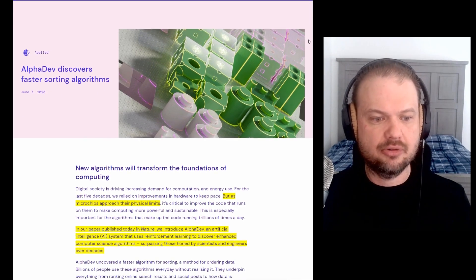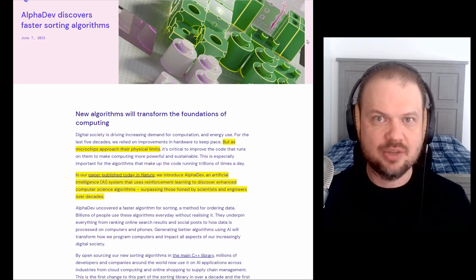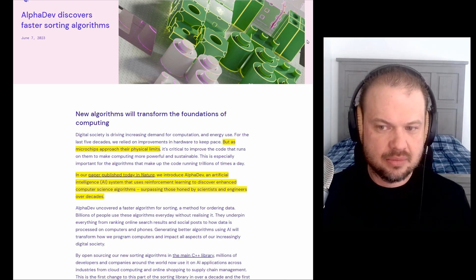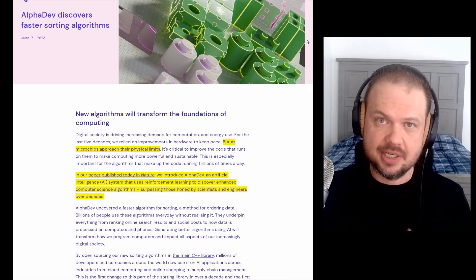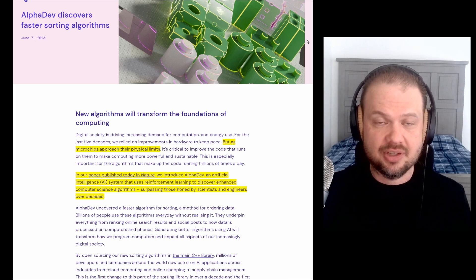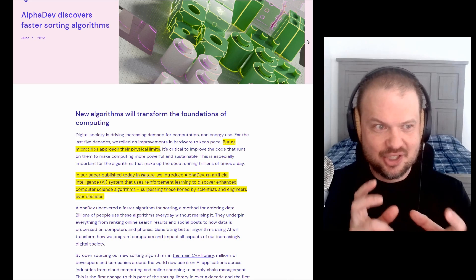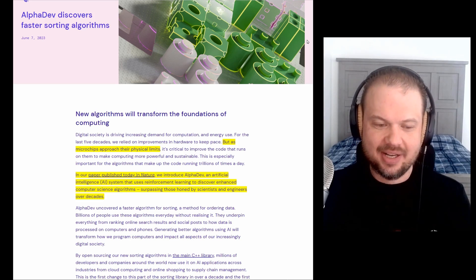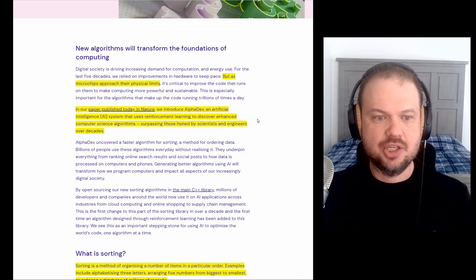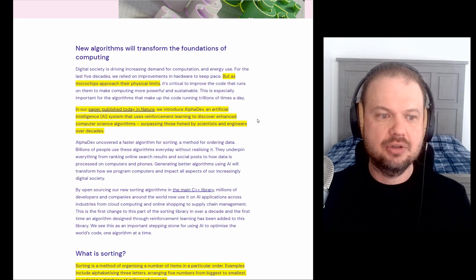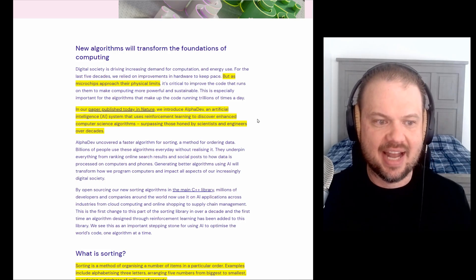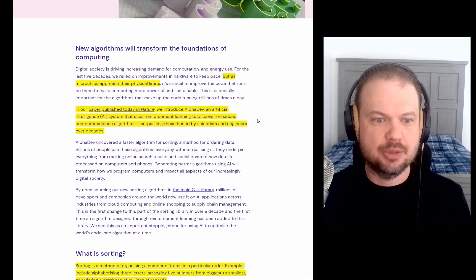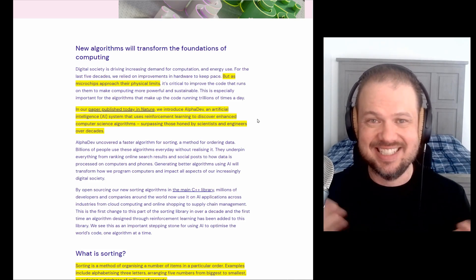So new algorithms will transform the foundations of computing. As we increased our demand for computing power, we are kind of approaching how far hardware is going to take us. Microchips are approaching their physical limits. There's only so much that you can change and manipulate atoms before it kind of stops working. And so they say in our paper published today in Nature, we introduce AlphaDev, an artificial intelligence system that uses reinforcement learning to discover enhanced computer science algorithms, surpassing those honed by scientists and engineers over decades.